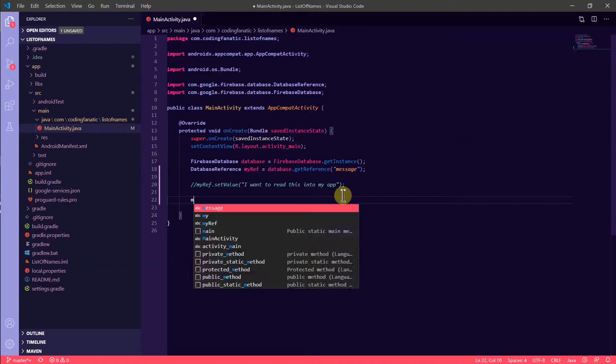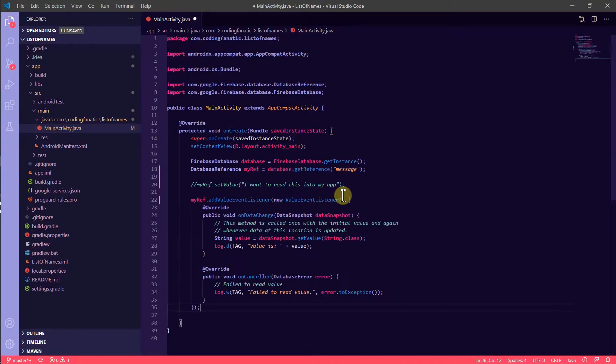I invoked the addEventListener method on the database reference object, and this would allow me to add or pull the information from the matching value for that reference in the real-time database. In this case, I was using one of the messages from my database from last time, and the goal was to pull that value into a string and then see it somehow.